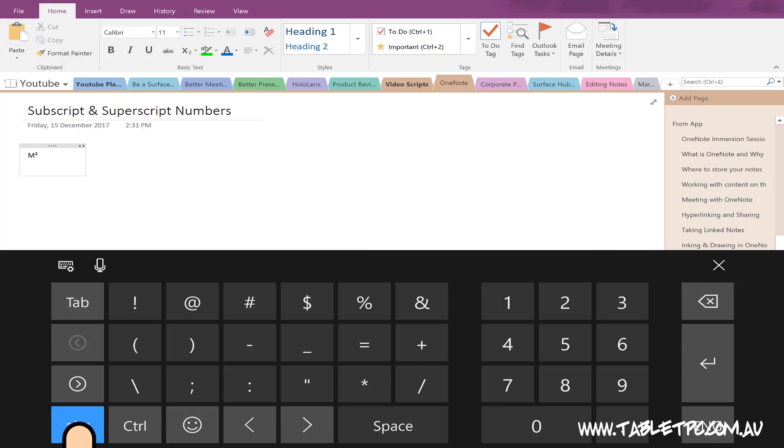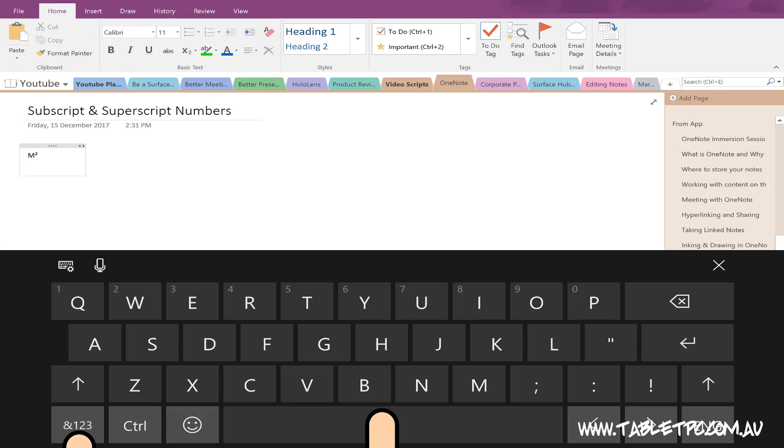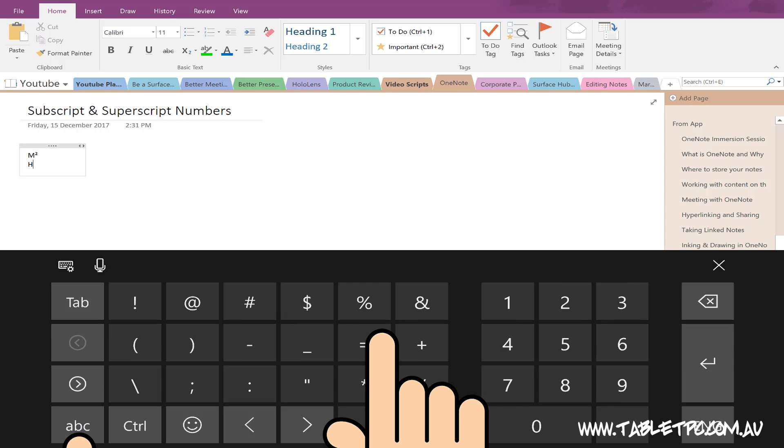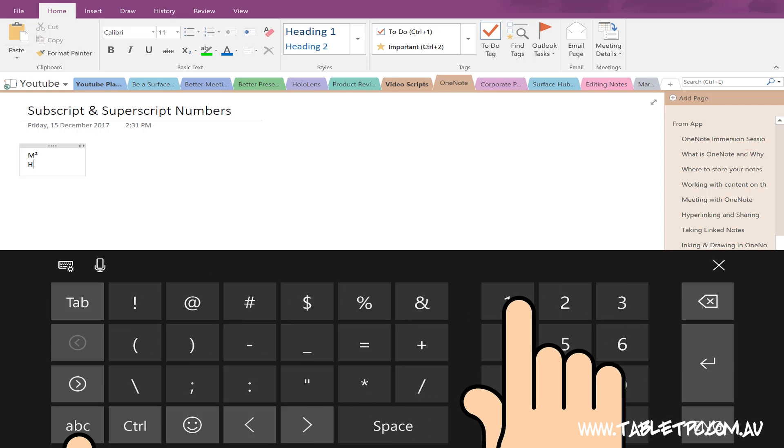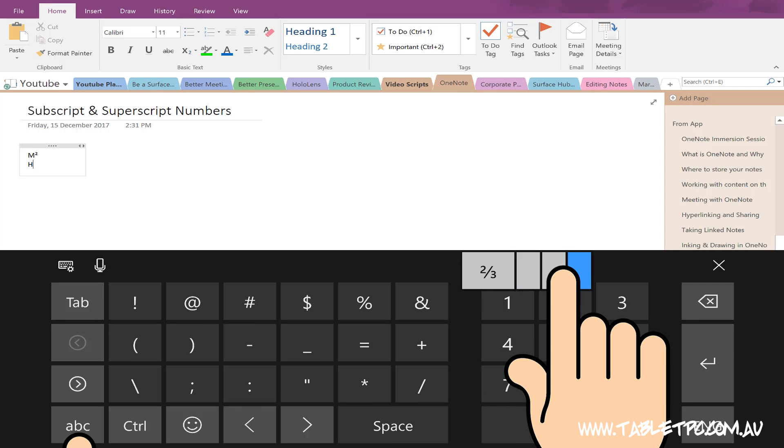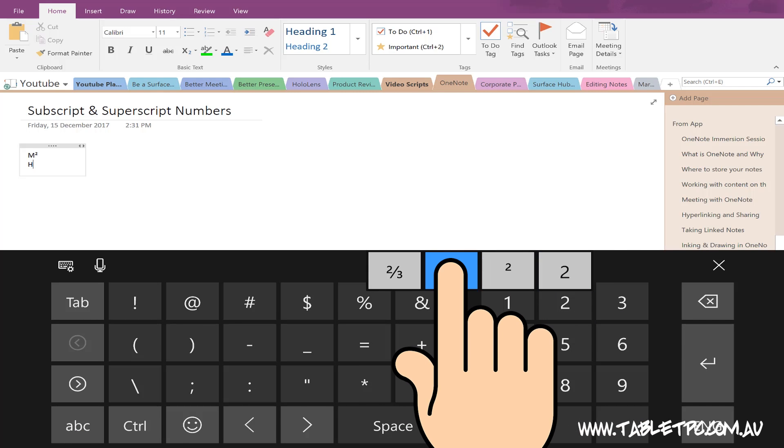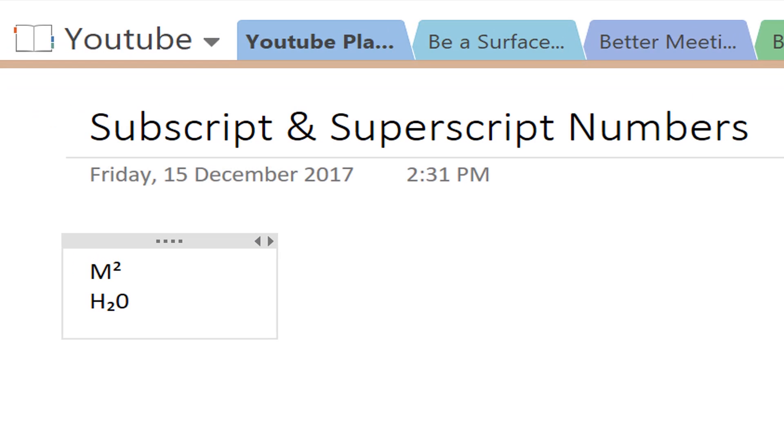Or if I was writing a chemical symbol or annotation, I could type in H and then 2, just press and hold on the 2 and go to the subscript number 2, which puts the little 2 down the bottom for my chemical symbols.